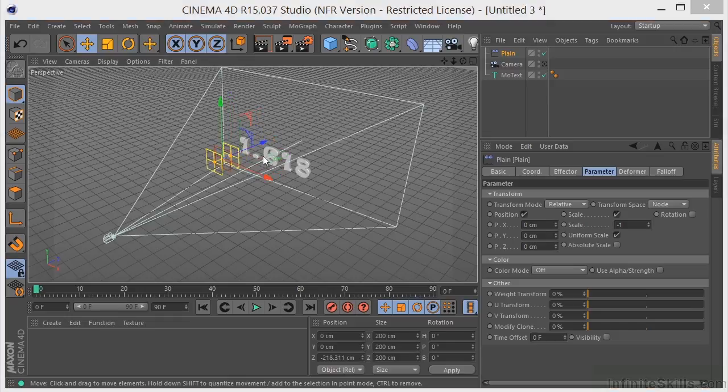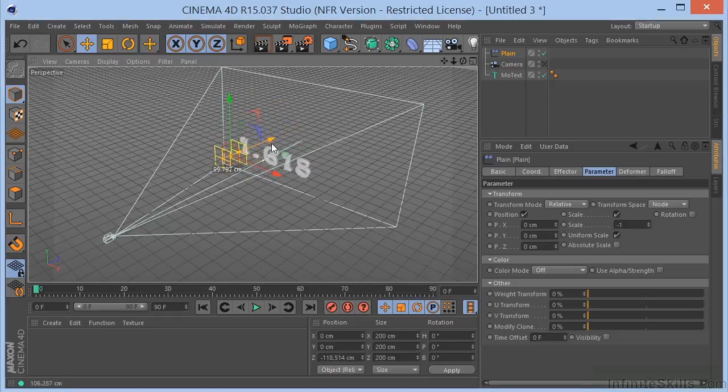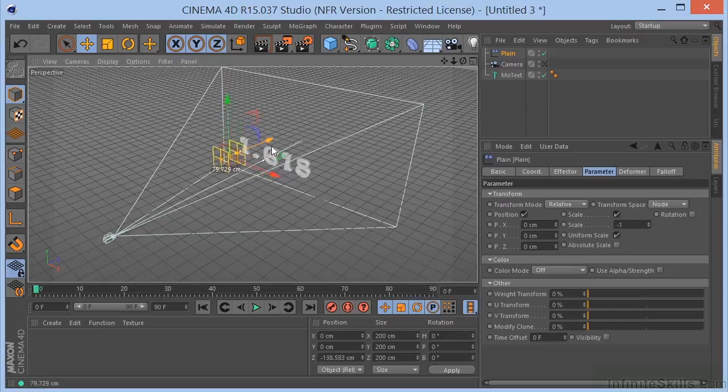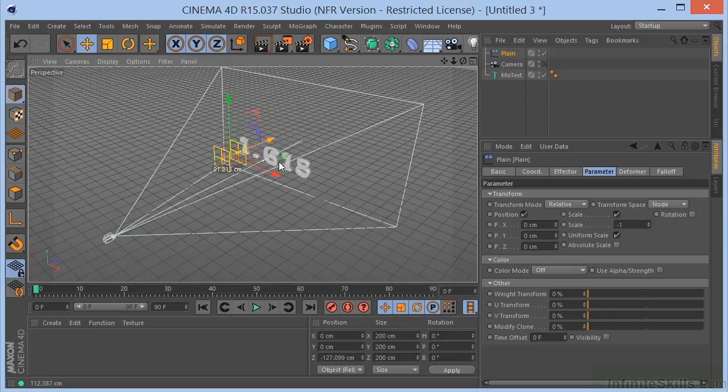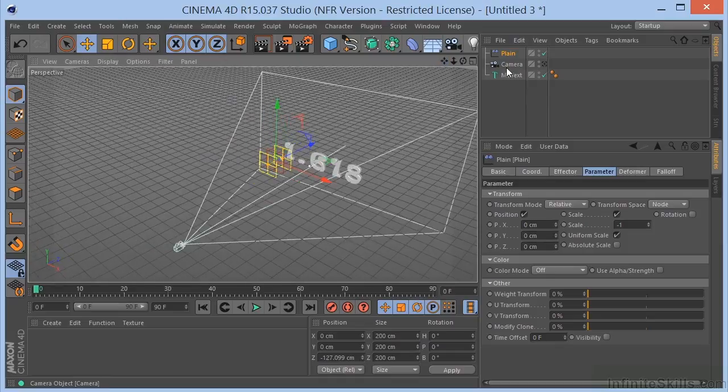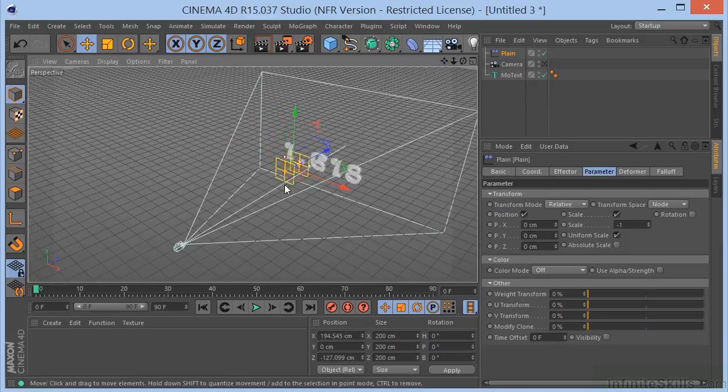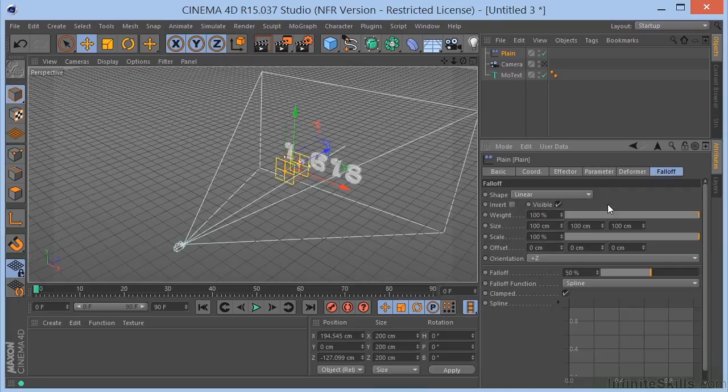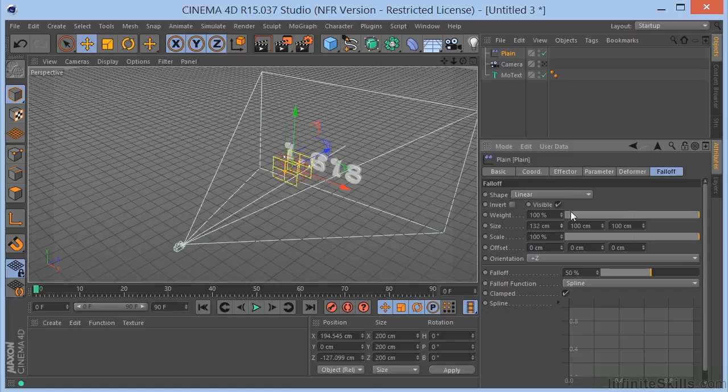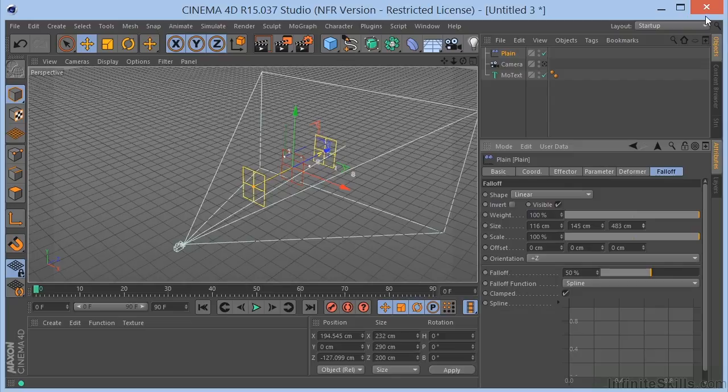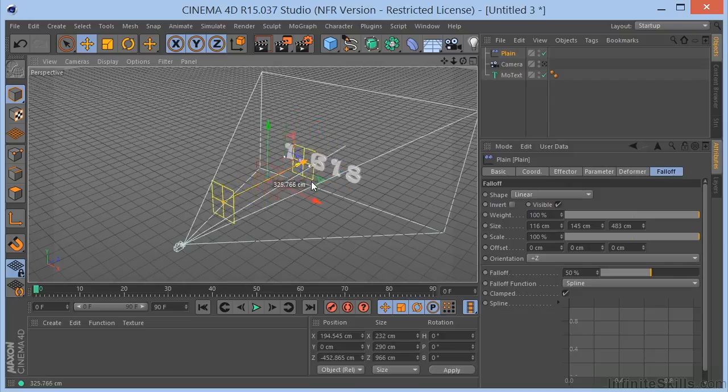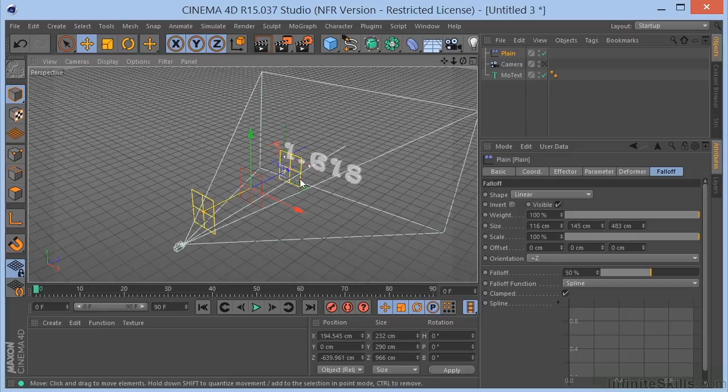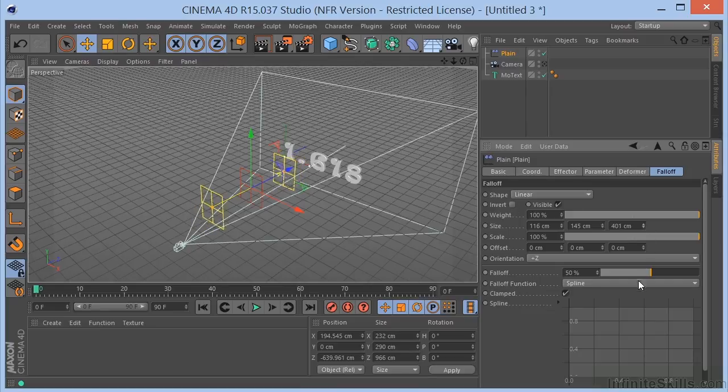You can sort of see what's happening as the Plane Effector moves through it. It becomes visible and invisible. So, what I want to do is have this happen over a longer period of time. Let me just move this over like this. And let's go back over here to the Fall Off. And play around with the Size. Let's make this much greater. And then pull this over here. Maybe that's too much. Maybe we'll do it something like that.